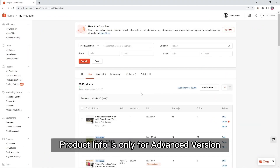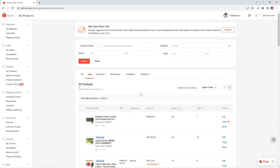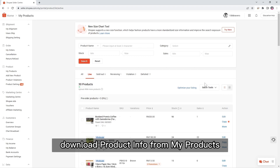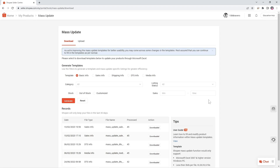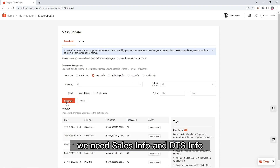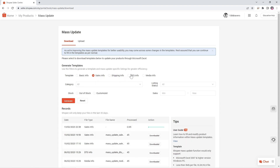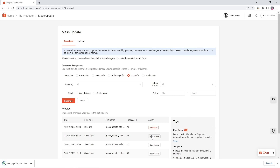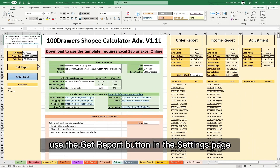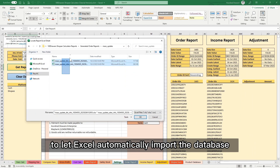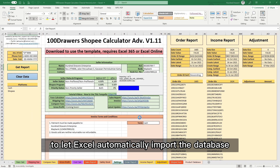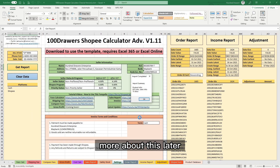The income report is only for the advanced version. Download product info from MyProducts by hovering over Batch Tools and choosing Must Update. We need the Sales Info and DTS Info. Use the Get Report button in the Settings page to let Excel automatically import the database — more on this later.